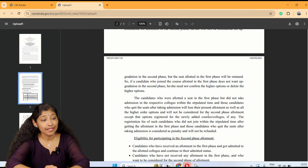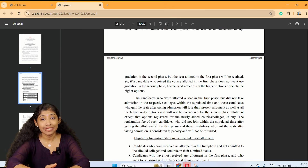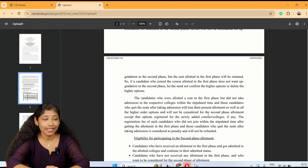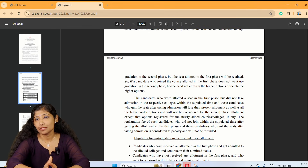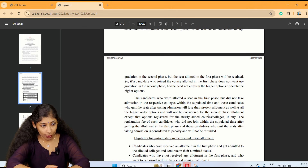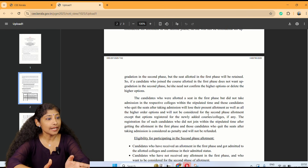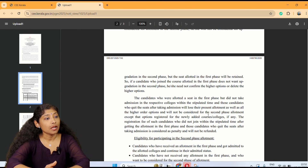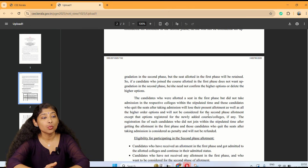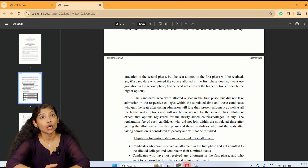The registration fee of such candidates who did not join within the stipulated time after getting the allotment in the first phase, or who quit the seat after taking admission, is considered as penalty and will not be refunded.